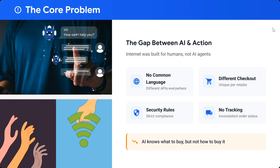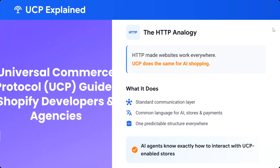Different checkout flows and unique retailer security rules are different everywhere, and there is no unified tracking. AI knows what to buy but not how to buy it from anywhere right now. This is the core problem that UCP addresses.